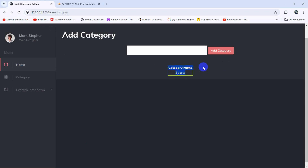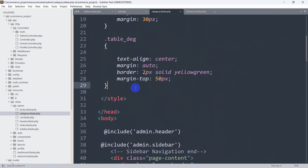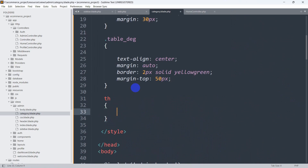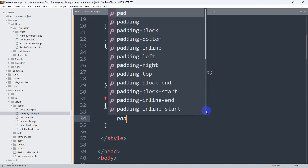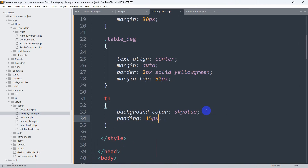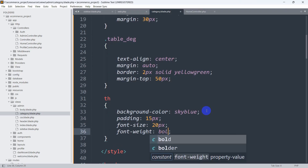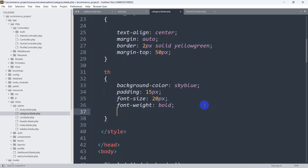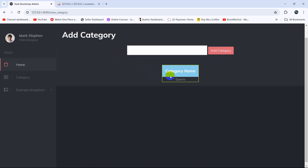Let's write some CSS for the table header — the th tag. We'll say th with curly brackets. Background-color will be sky blue. Then let's also mention padding of 15px. Then font-size will be 20px. Font-weight will be bold to make our text bold. And after that the text color will be white. If we save and refresh, you can see it will look like this.